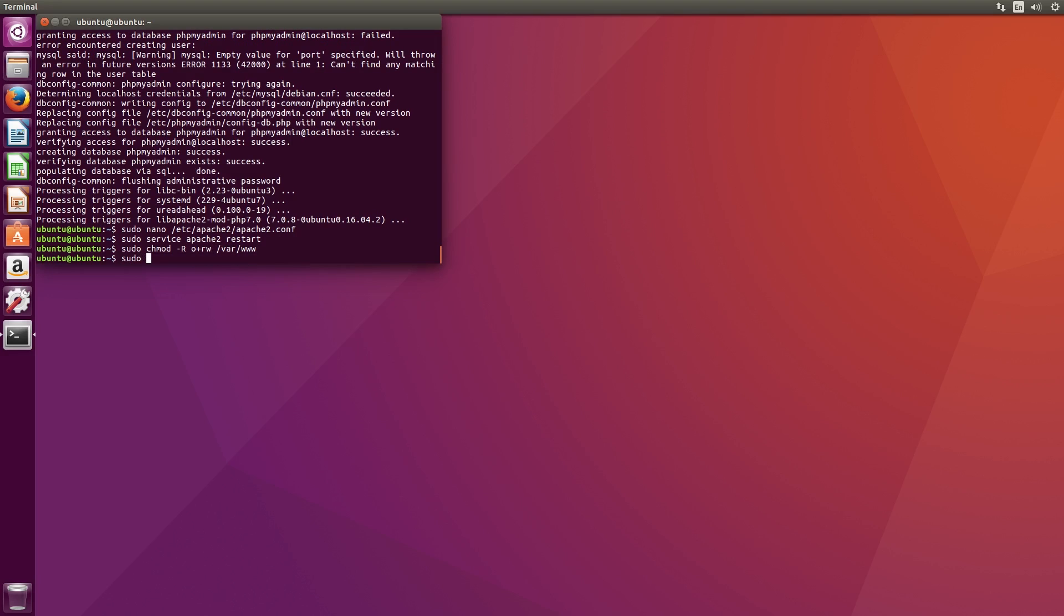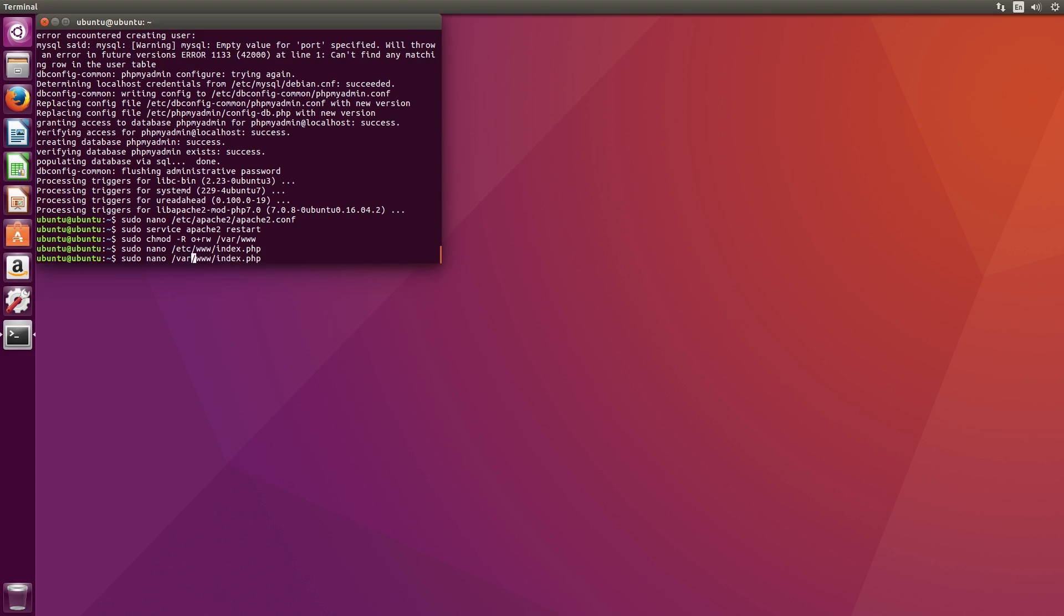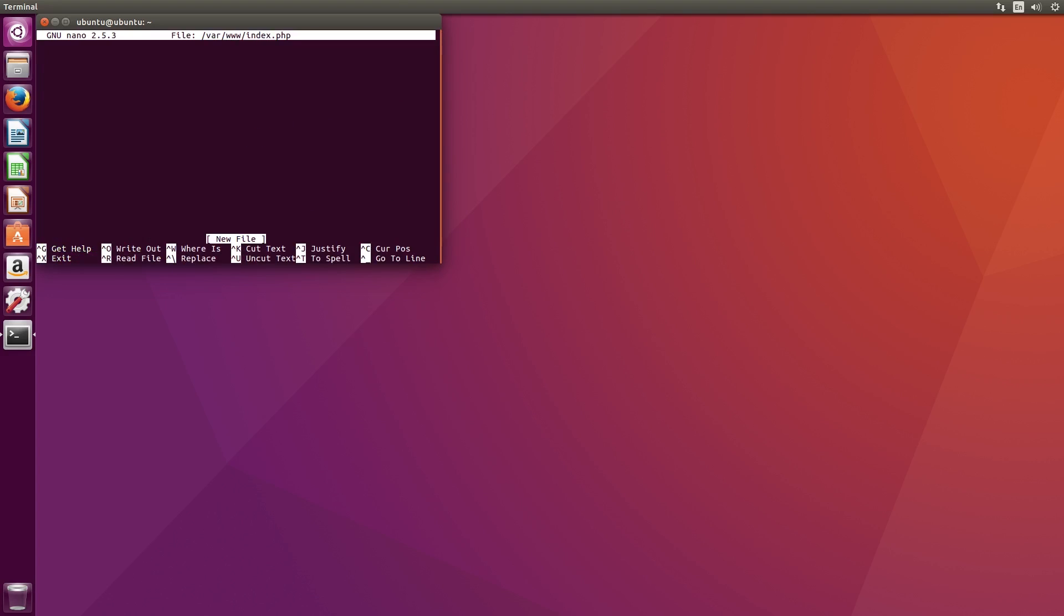Now we can test out our web server. In the terminal type in sudo nano followed by this path. We'll type in the following piece of code just to test that it's working properly. If it works we should see a message on the screen.